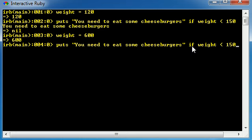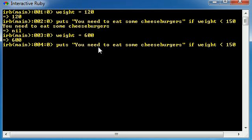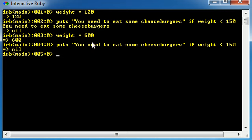We only want to run this code if the weight is less than 150. Now that they weigh more than 150, we don't need to say you need to eat some cheeseburgers. So go ahead and hit enter. And look at this, unlike last time where it outputted you need to eat some cheeseburgers, it doesn't output anything anymore.